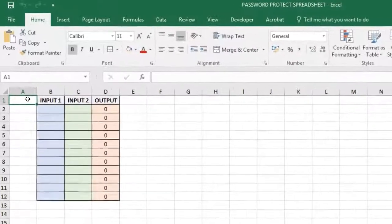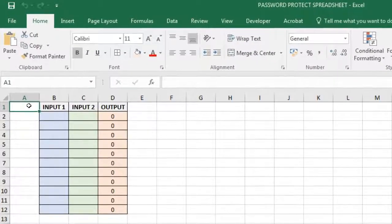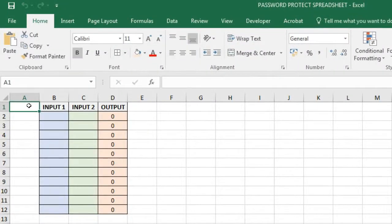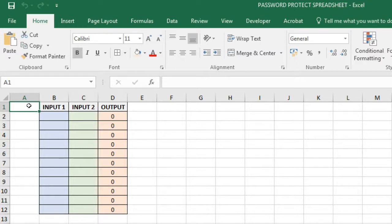When people work in your spreadsheet, they may accidentally change formulae or disturb things you don't want to be changed, like titles or cell formatting.